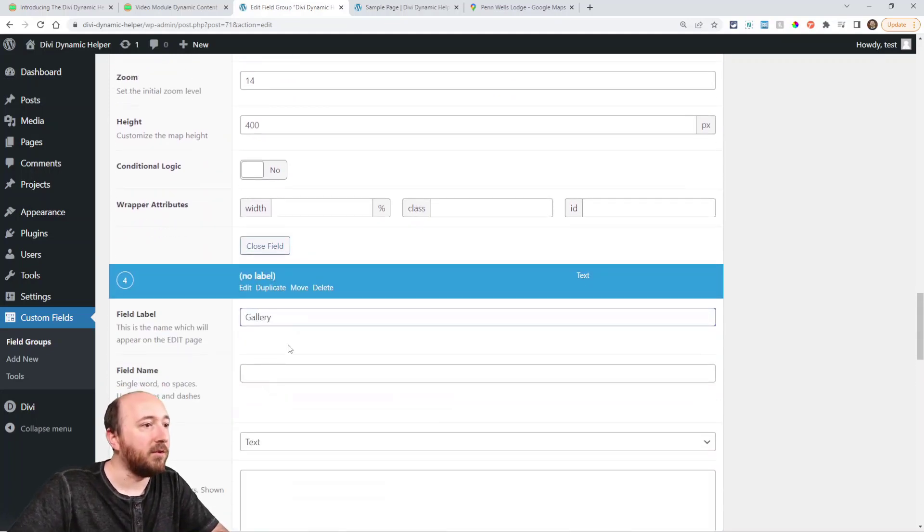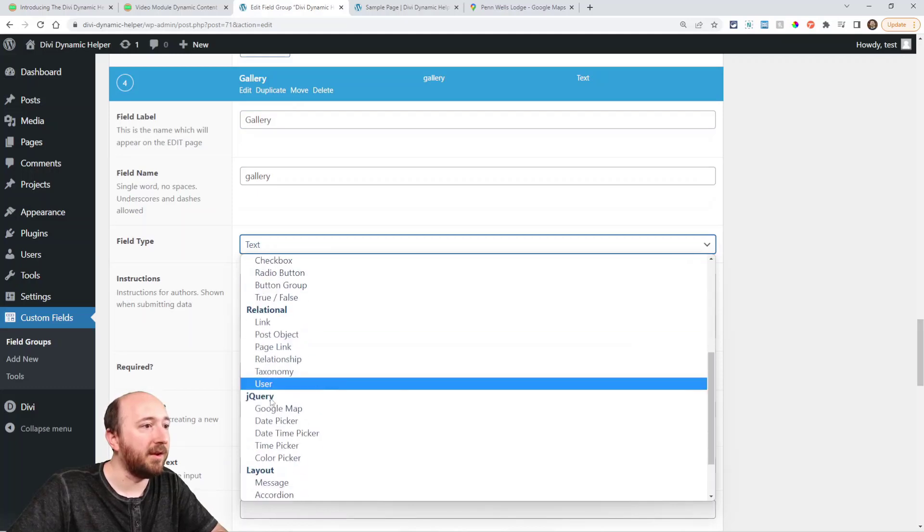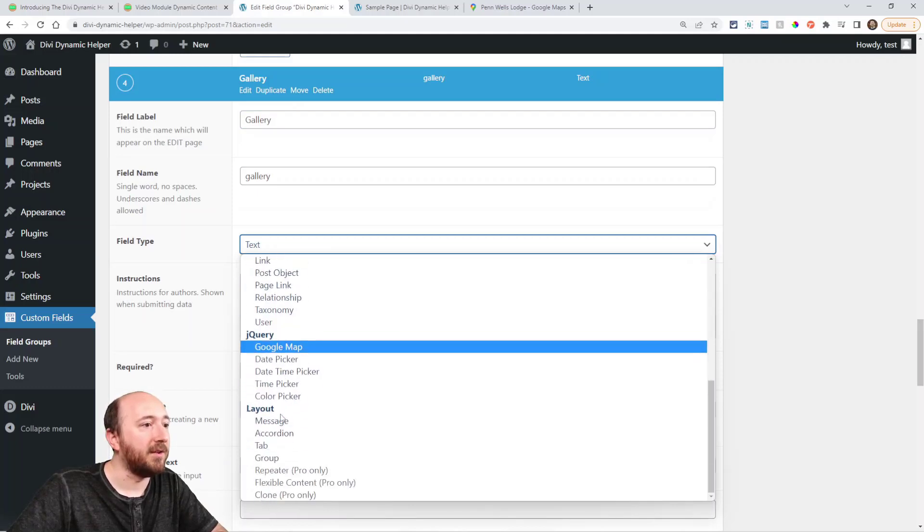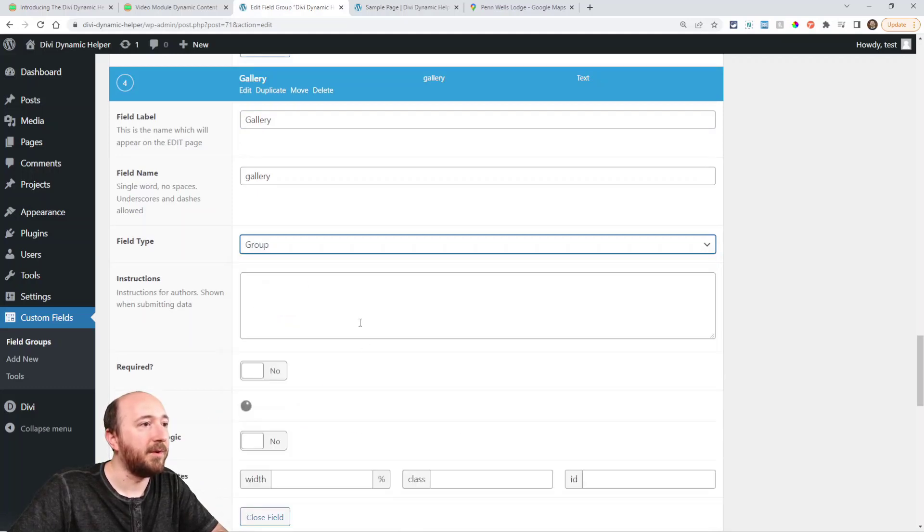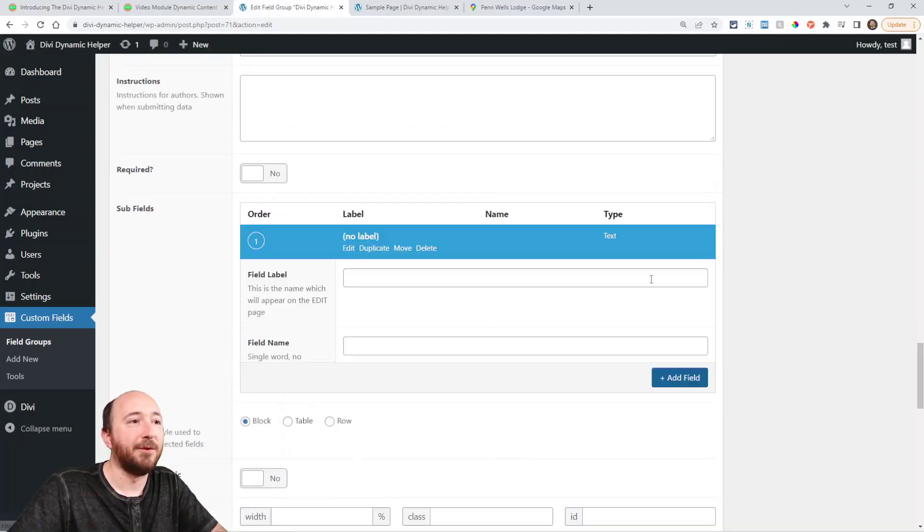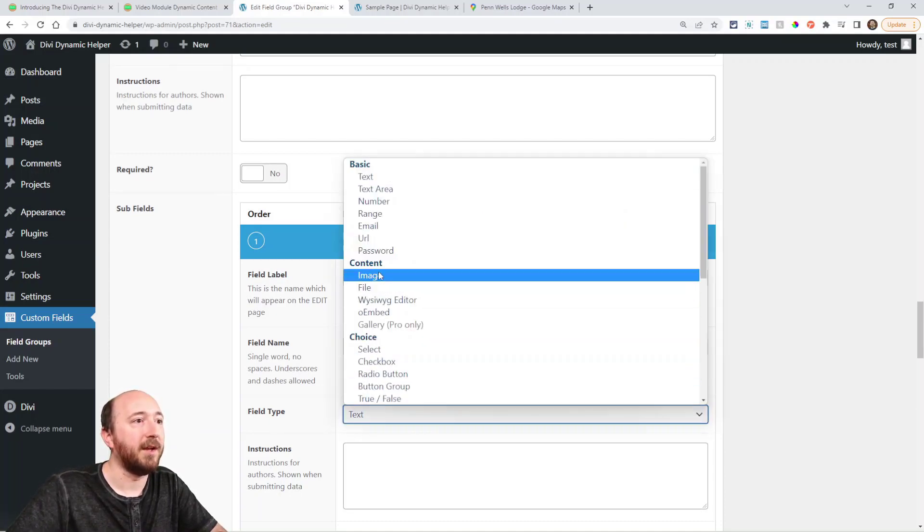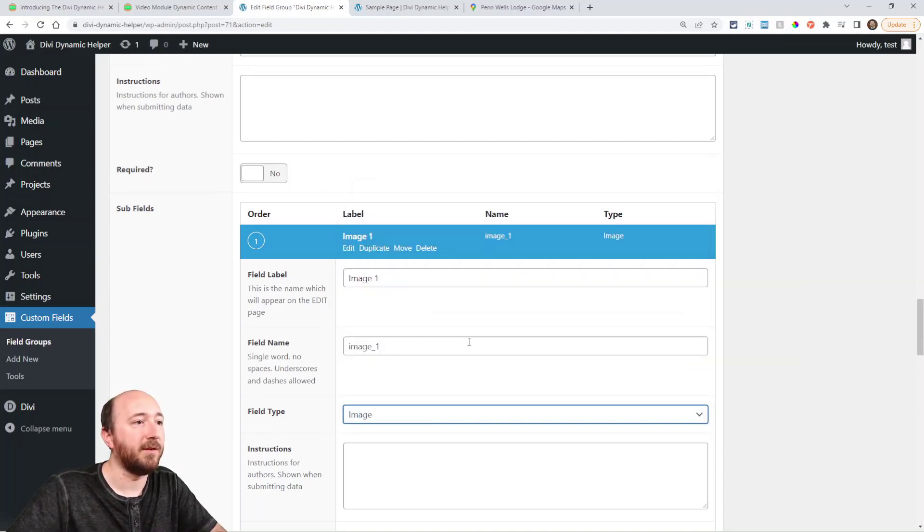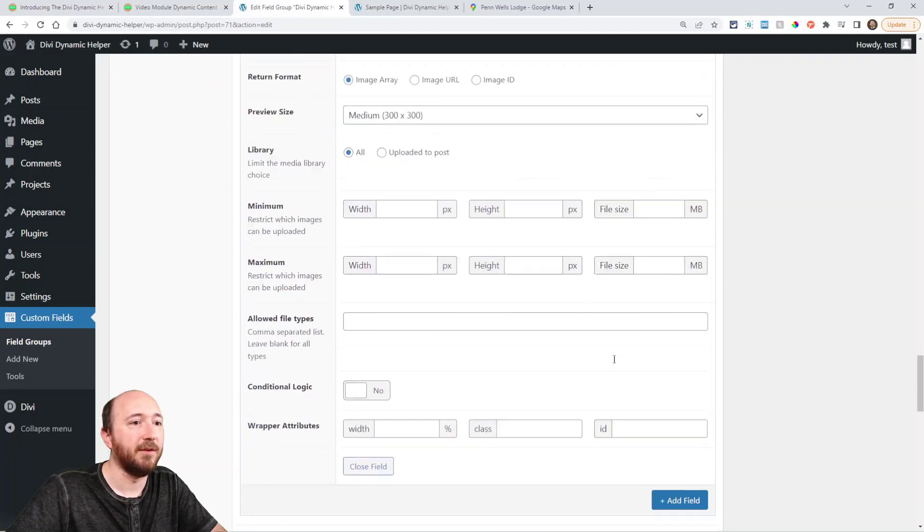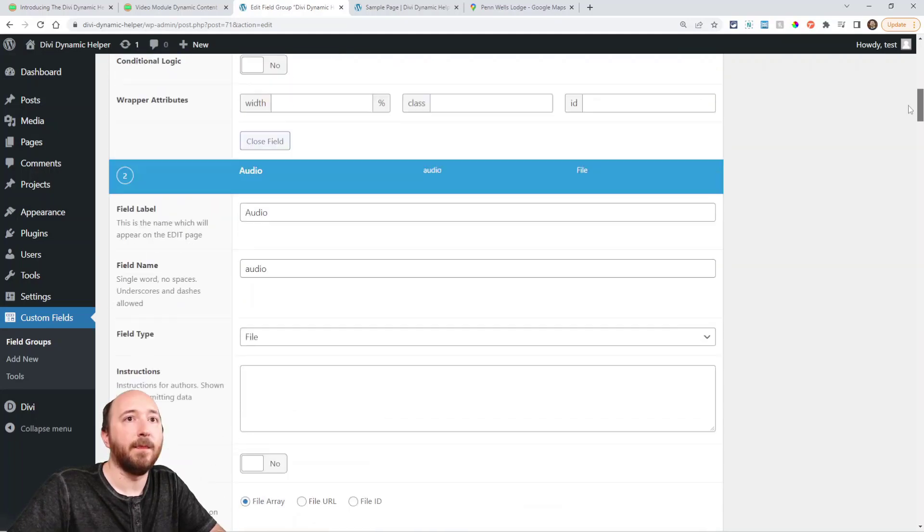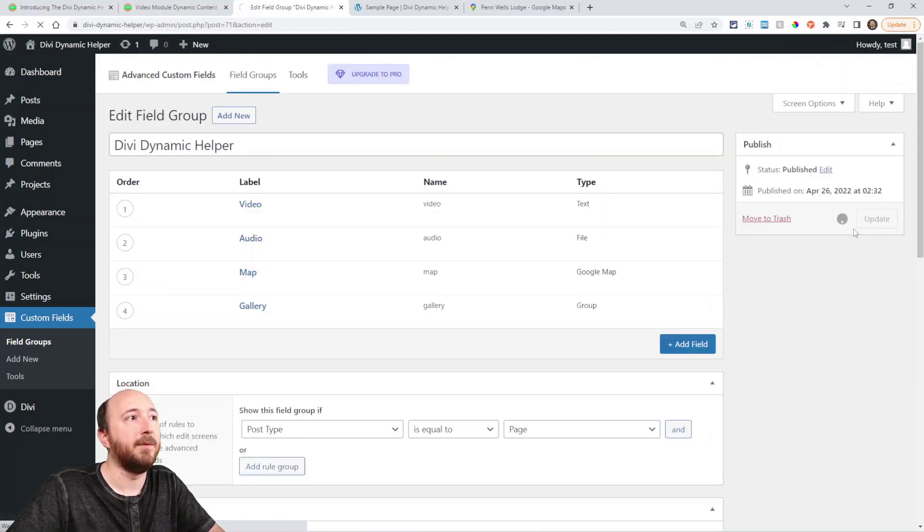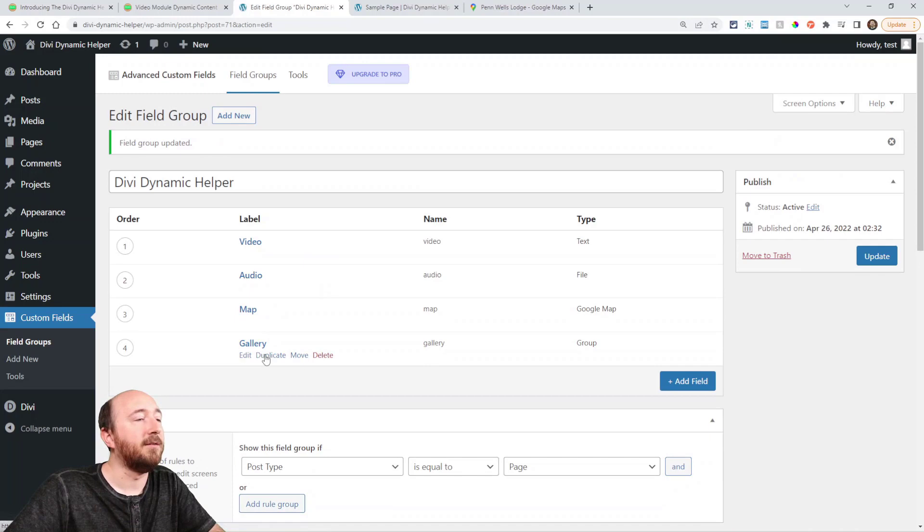And then for the gallery, you have to do one small different thing here. Select group. And then in the group, we'll say images and we'll select the image files. And I'll just do this about five times. Now I'm going to update. Now I have all the different types. Let's go back to my page.